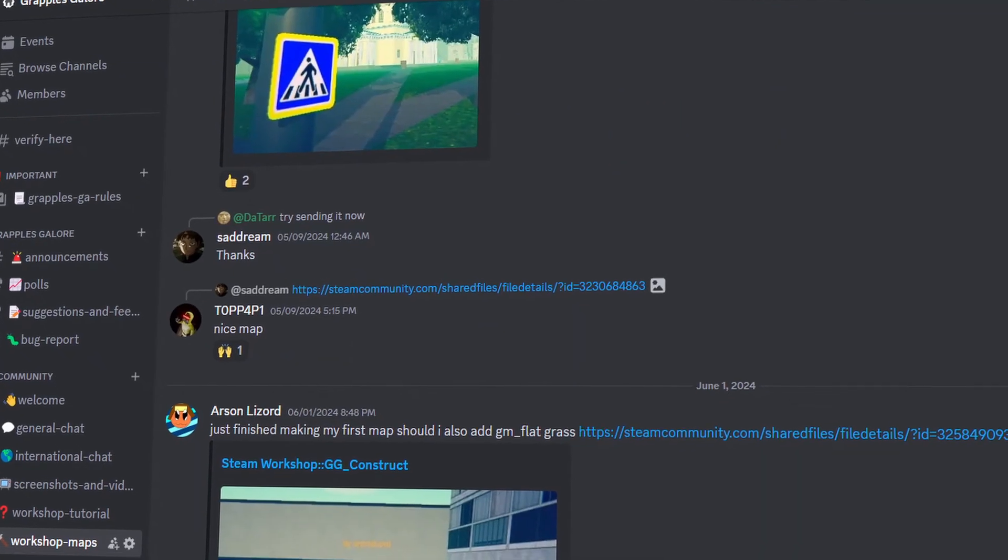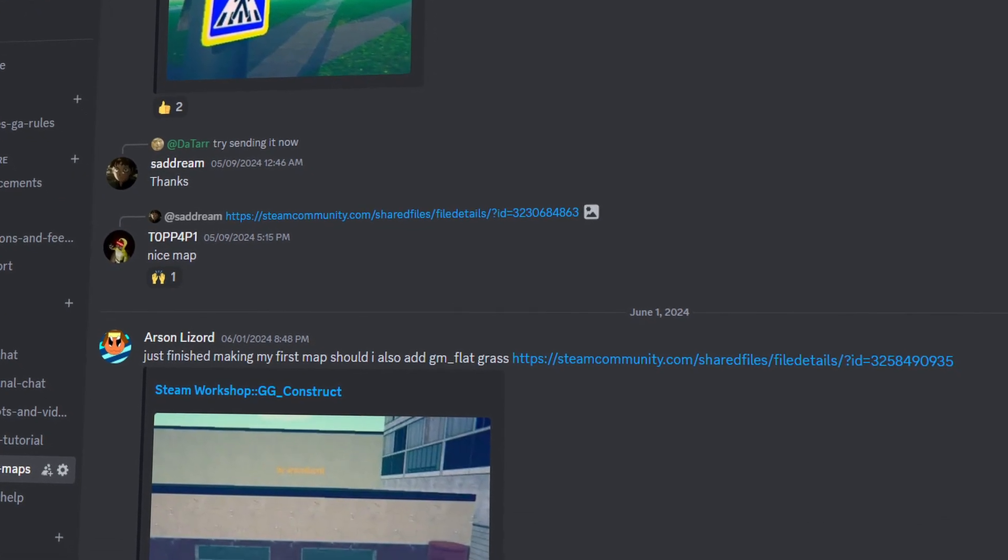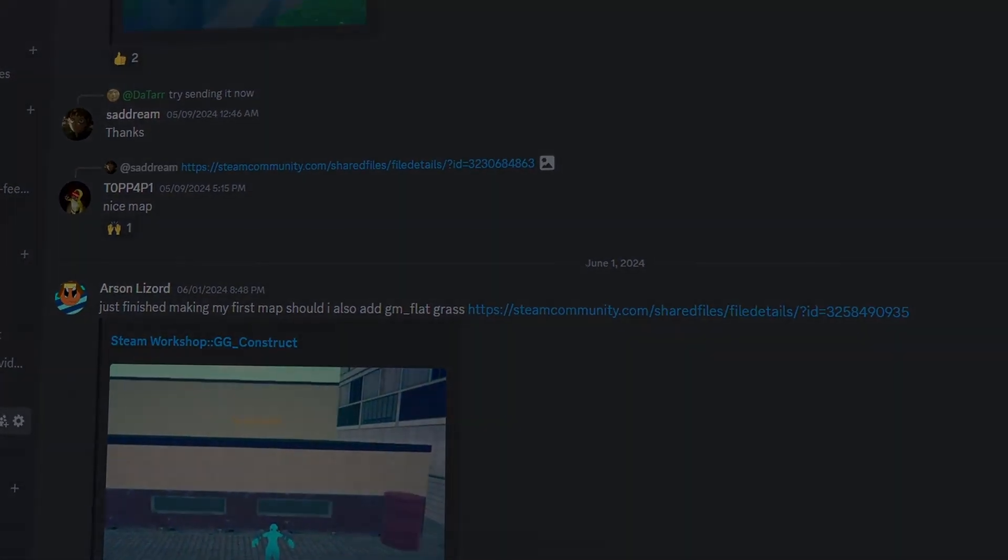I love seeing what you guys make, so be sure to join the Discord link below and post the maps you guys make in the Workshop Maps channel.